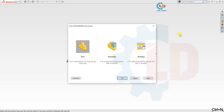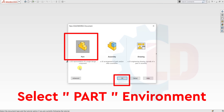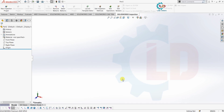For a new part, please press Ctrl plus N from your keyboard. You will see on your screen that a new SOLIDWORKS document window is now open. You will see three options: first, Part; second, Assembly; and third, Drawing. We need the Part environment for 3D modeling. So here I am clicking Part and then pressing OK. Now the Part environment is open — you can draw your component here step by step.